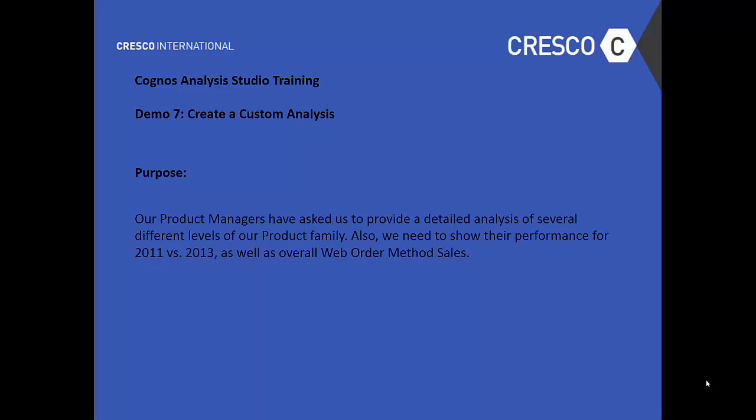Purpose: our product managers have asked to provide detailed analysis of several different levels of our product family. Also, we need to show their performance for 2011 versus 2013, as well as overall web order method sales.